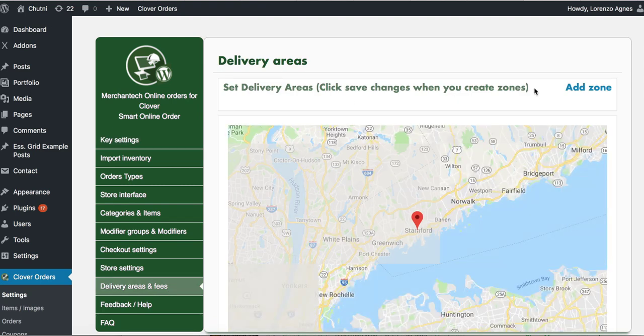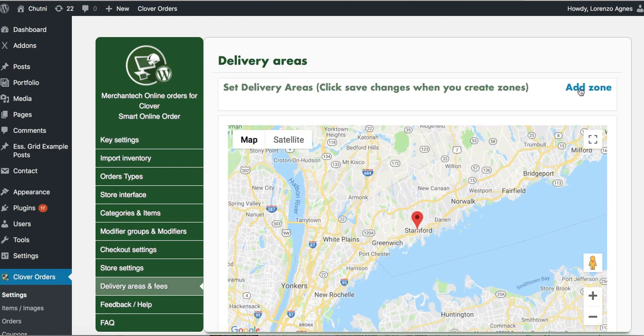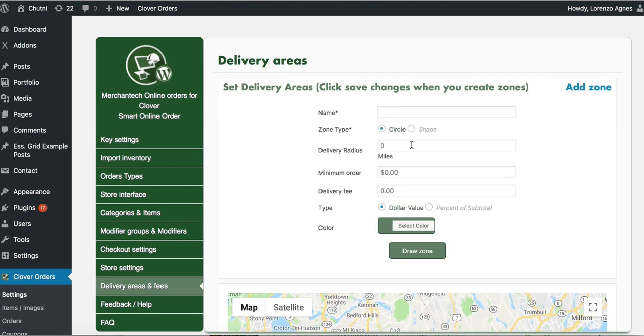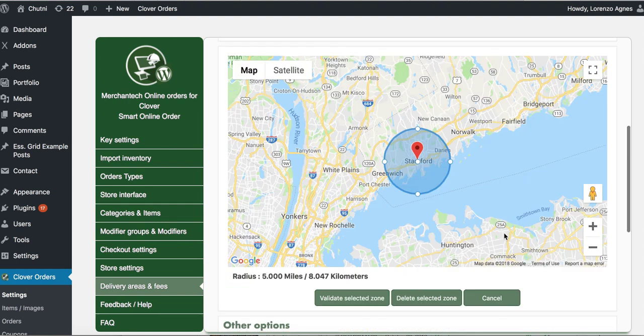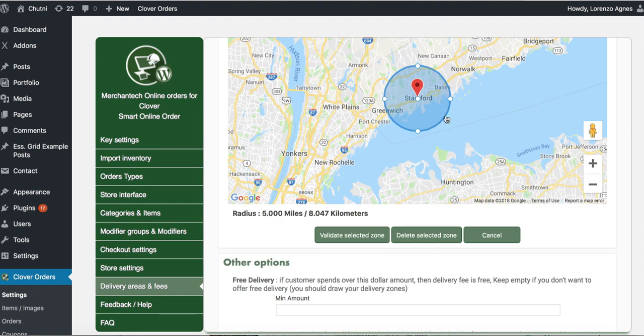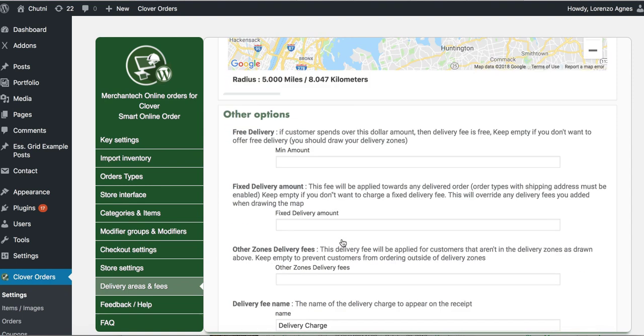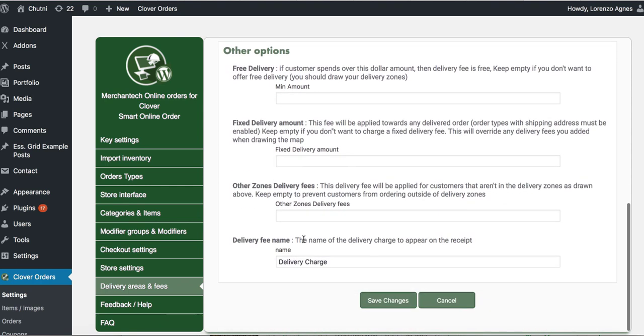And if you are doing delivery, make sure add your delivery zone. I'm going to go ahead, do a five-mile radius here. If you're not doing delivery, make sure to remove this. So the five-mile radius and then press the value selected zone, save changes.